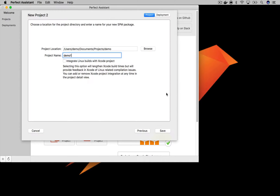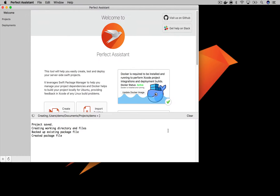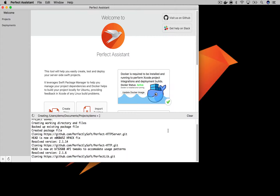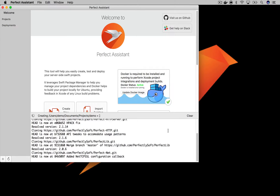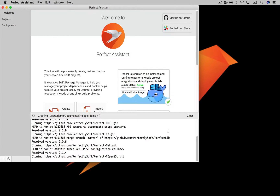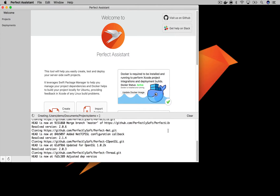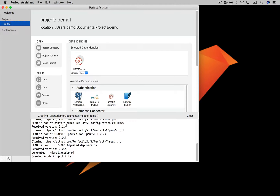Once you press Save, the Perfect Assistant will go ahead and create the project, downloading all of the dependencies and creating your Xcode project file. Once complete, your project will also be listed in the projects list on the left. It shows you the dependencies already in the project, as well as the others that you can include by dragging them in as required.